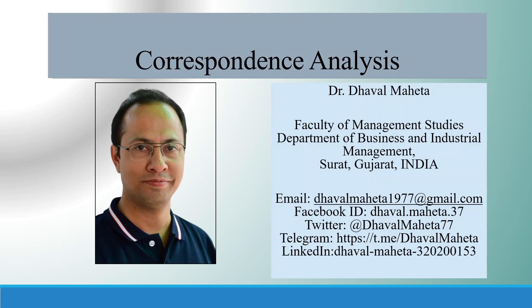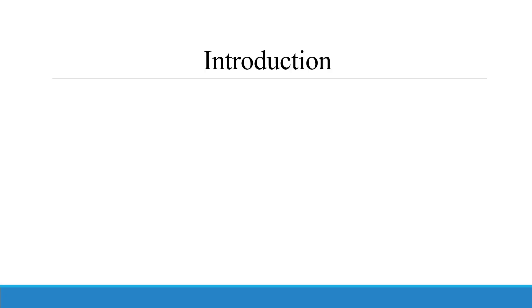Hello to all my viewers, this is Dr. Dhaval Mehta and today we will understand how to run correspondence analysis in SPSS.